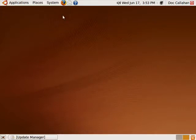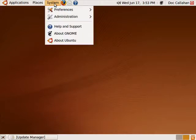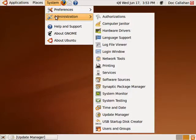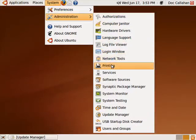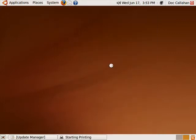So we're in Ubuntu, version 9.04. We're going to click on System, Administration, and then we're going to move down here to Printing.